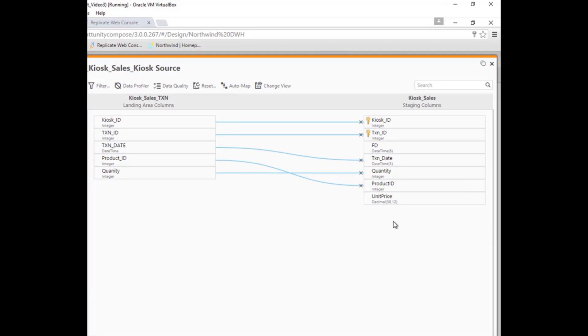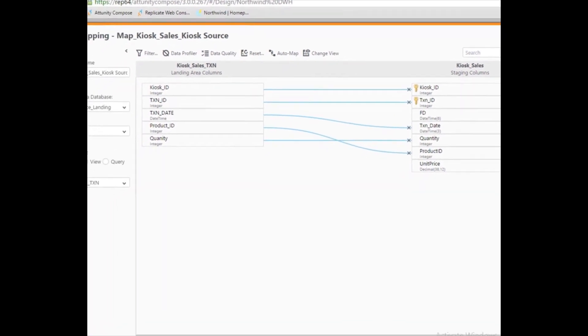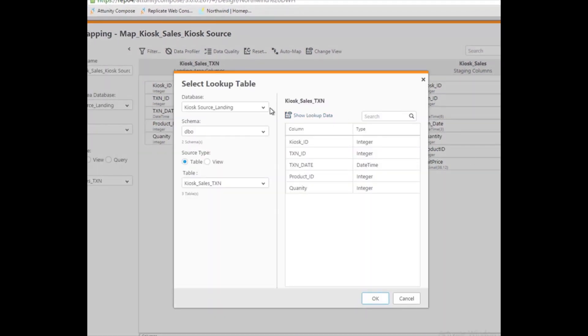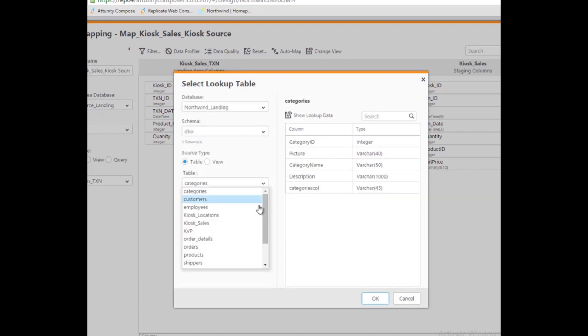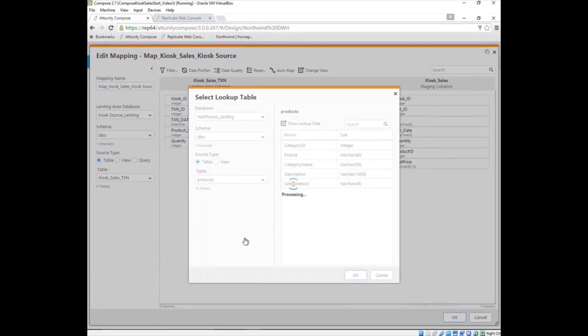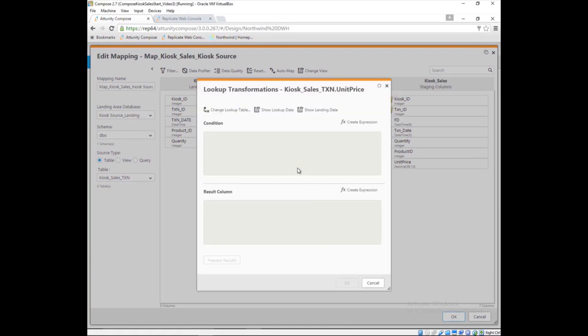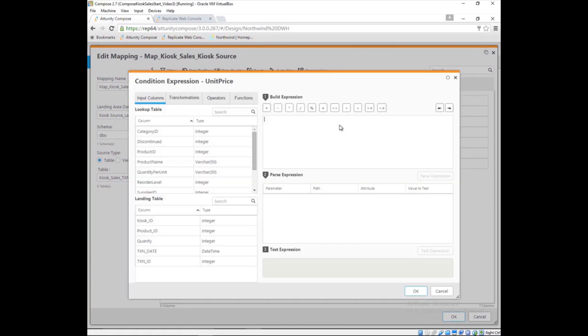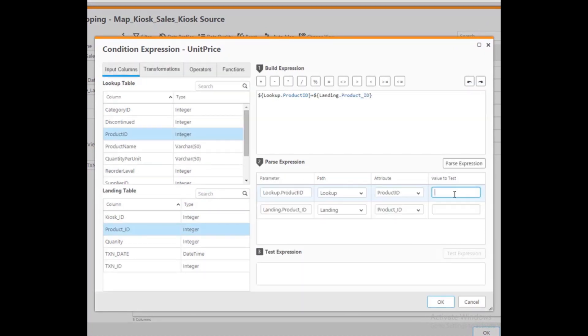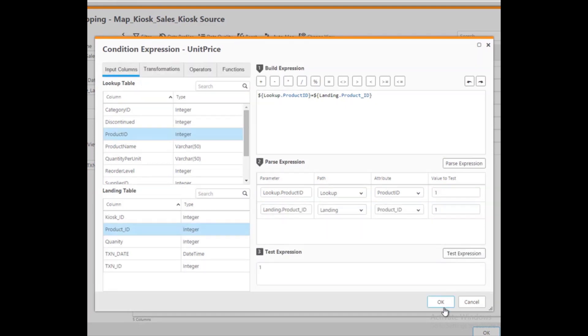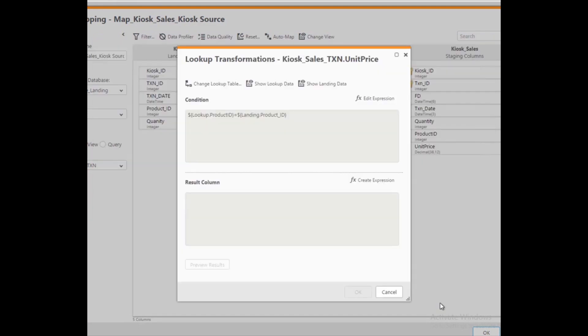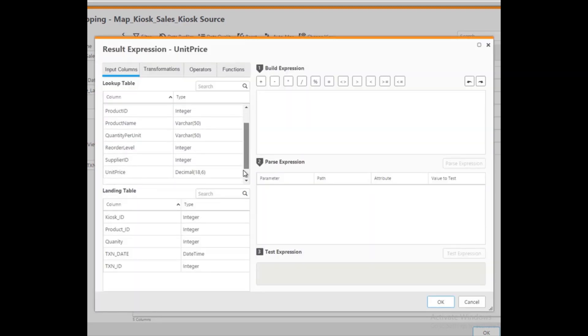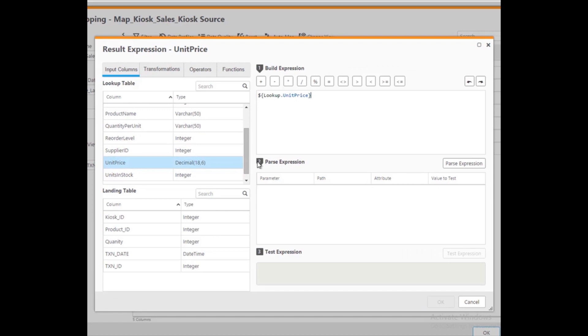The kiosk data does not provide the unit prices of the products, but Marie can get that data by performing a lookup on the products table. She switches to the location of the landed product data and selects the product table. Next, Marie creates an expression to join the kiosk data to this product data. And then Marie specifies the column that will be returned by the lookup. Finally, Marie can check the results to make sure the data returned is what she expected.